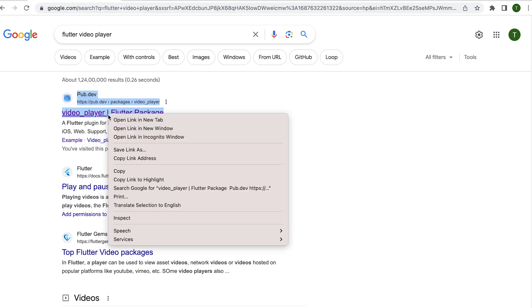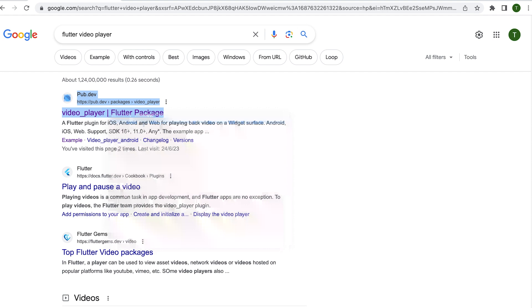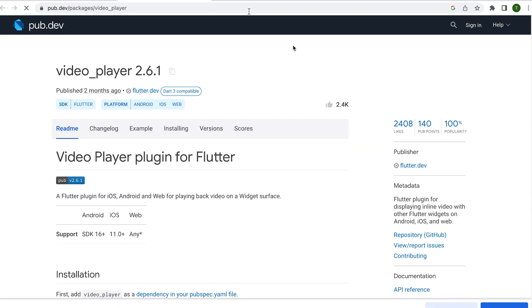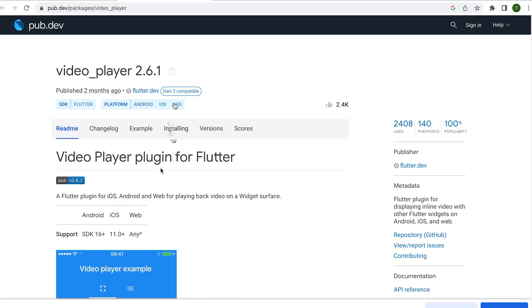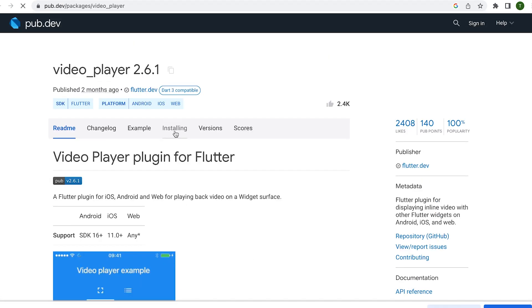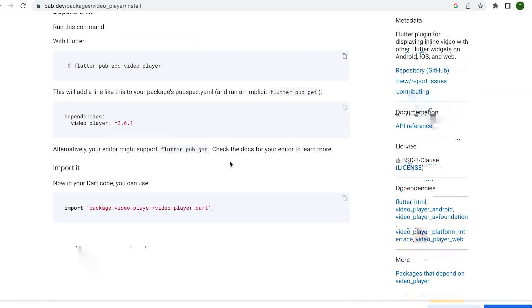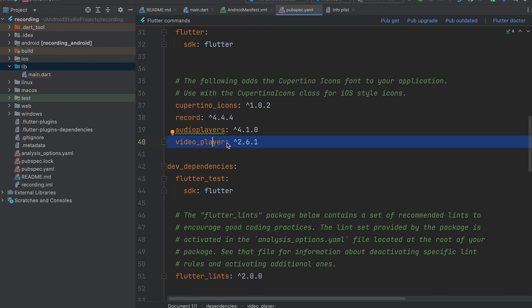To use the Flutter video player dependency, you need to search for it. Once found, open the dependency and copy its code to install it.